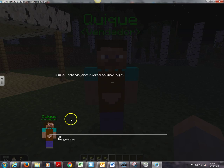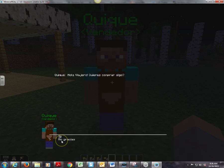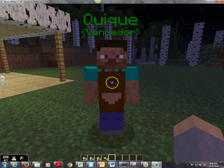He says, 'hola viajero, quieres comprar algo?' — 'Hey traveler, do you want to buy something?' You can either say 'si,' yes, or 'no gracias.' If I put no gracias, which I will choose, it just closes the screen.